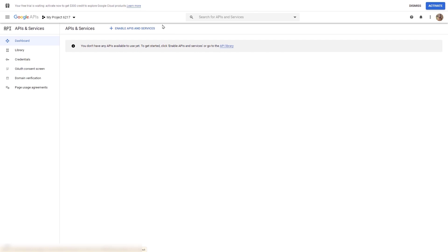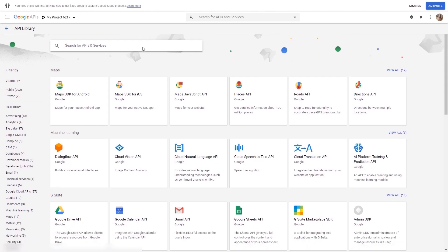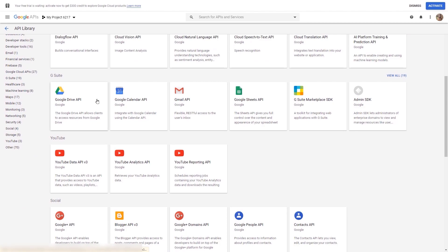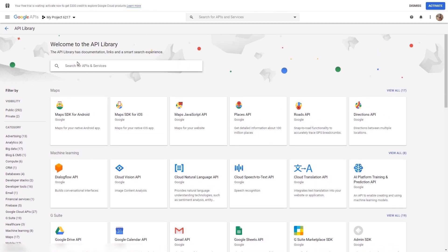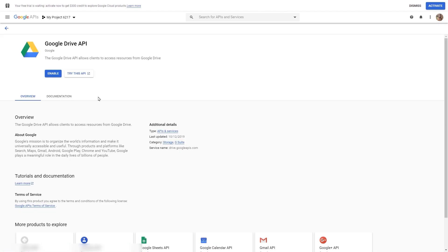To enable the APIs and services, click on this button here. You will be taken to the API library. What you will have to do here is either scroll down and look for the Google Drive API card, or you can easily type the name in the search bar. I have already found it, so I will click on it, which will take you to a page with details, overview, and documentation about this API. The only thing you have to do now is click on the 'enable' button.